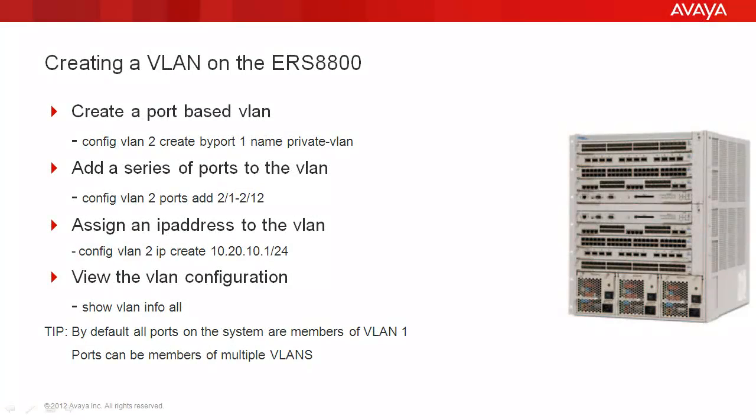In our tech tip, we will cover the creation of a port-based VLAN, we'll add a series of ports to the newly configured VLAN, we'll assign an IP address to the VLAN, and finally we will view the VLAN configuration to verify our configuration.